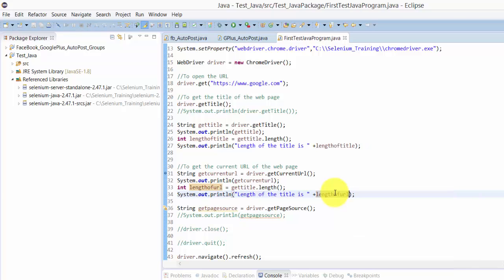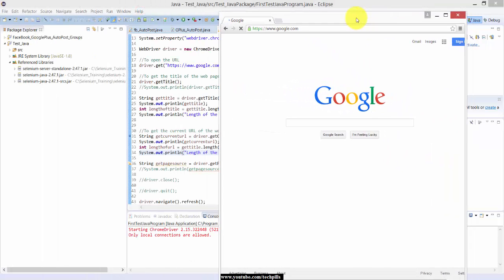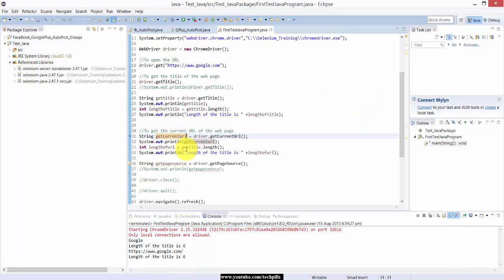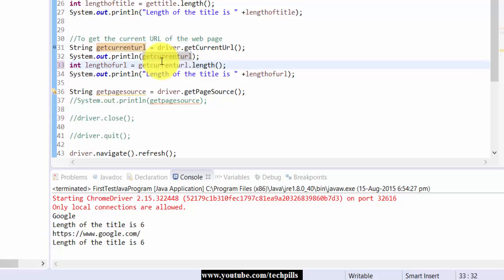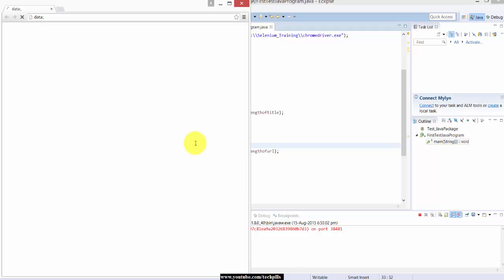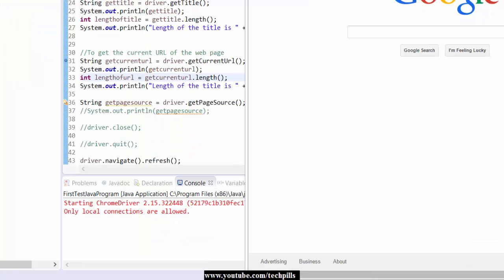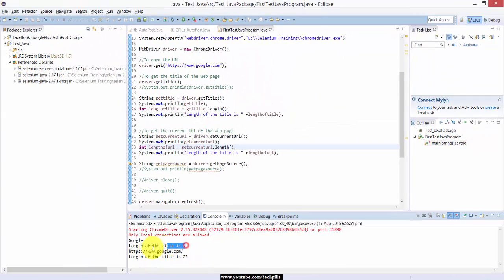I am saving and running with Ctrl+F11. See, it printed: length of Google is six. Then there was a mistake — I had given getTitle().length() for URL, so I corrected it to getCurrentURL().length(). Running again — we got the correct result now. It's 23 for the length of the URL, and six for the title of the web page.